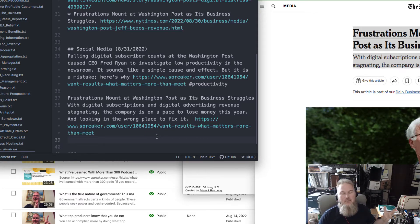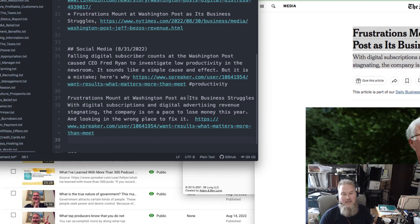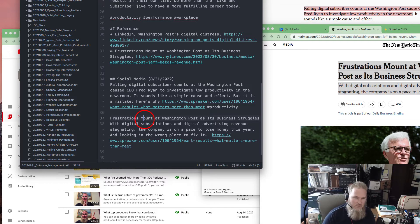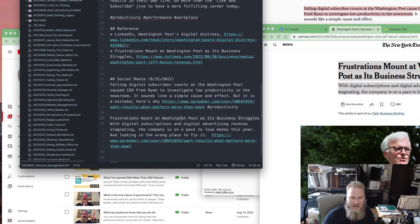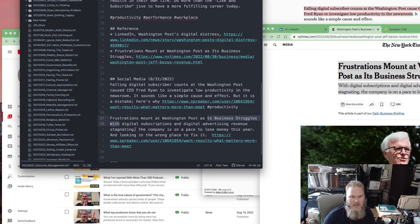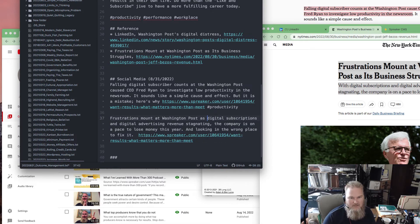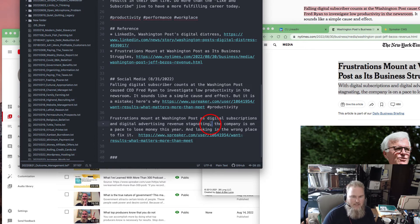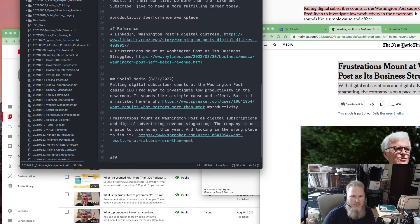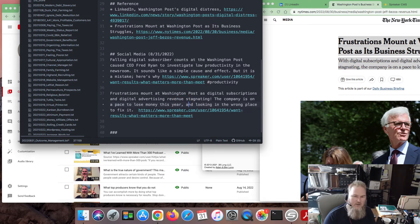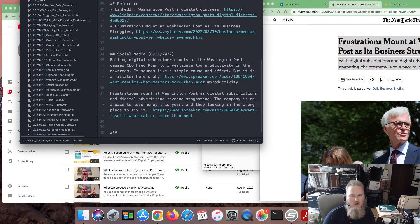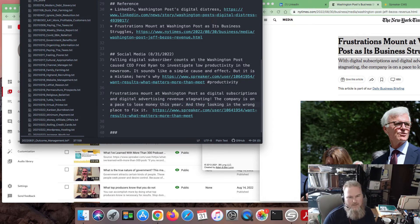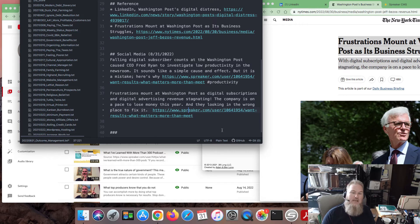While digital subscriptions stagnate, the company's on pace to lose money this year, and looking in the wrong place to fix it. Now what I've done is I hijacked the article. I'm showing you how this is very natural. You might be saying, Justin, you just plagiarized the headline and redirected their link. Well, this is just the draft. Frustrations mount at the Washington Post, I don't need those caps, as its business struggles. I could say as digital subscriptions and advertising regularly stagnate. I'm getting it on paper first, then I'm editing it. This is a long sentence. I could put an exclamation point here. And they are looking in the wrong place to fix it. I put a period here. Now I've got another piece of content to promote the podcast.